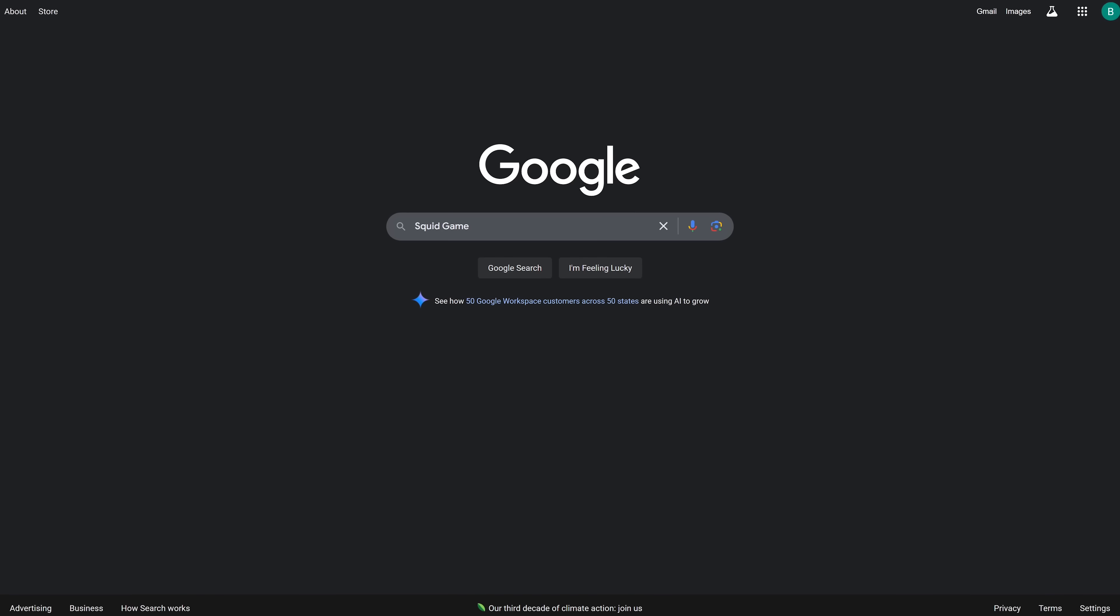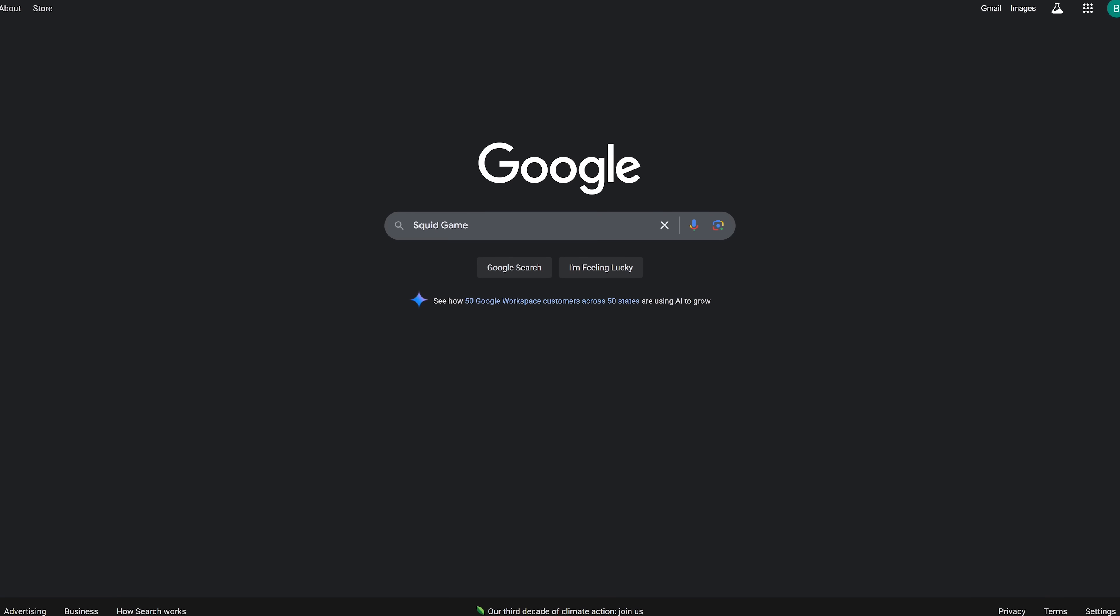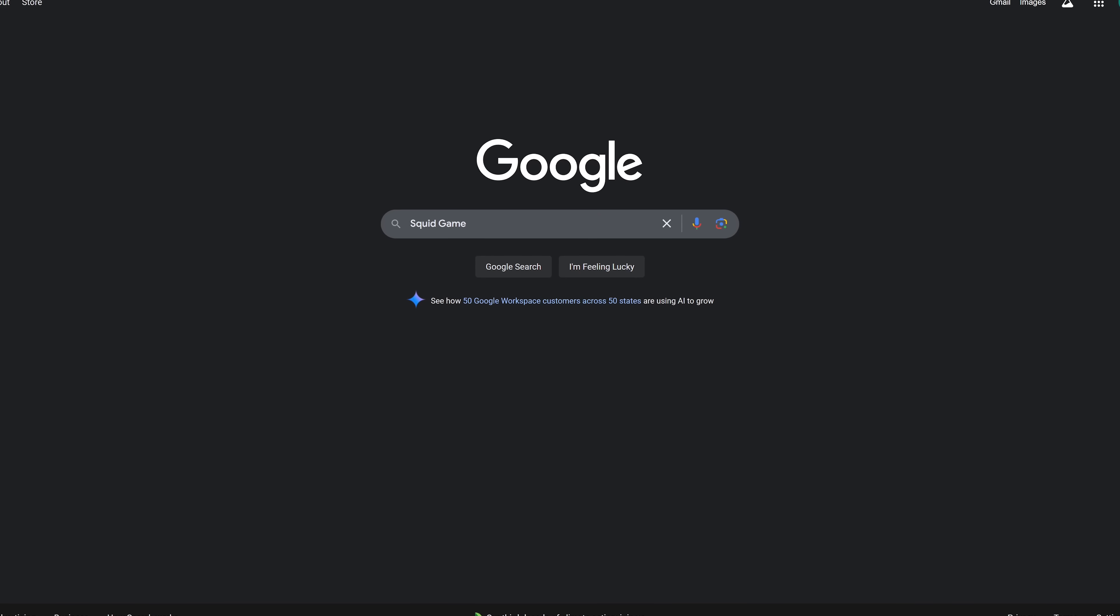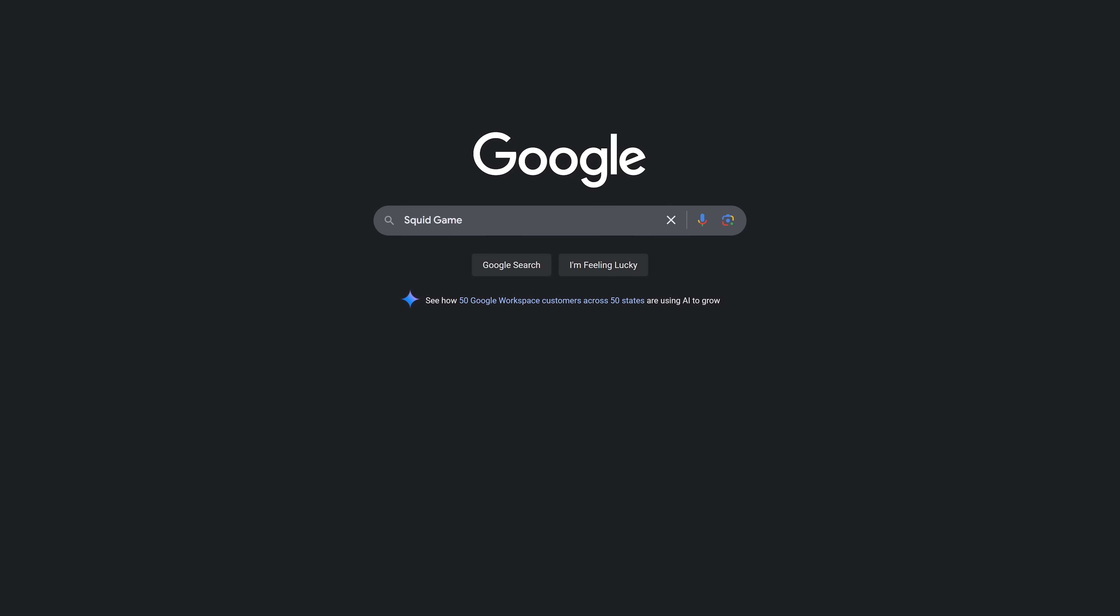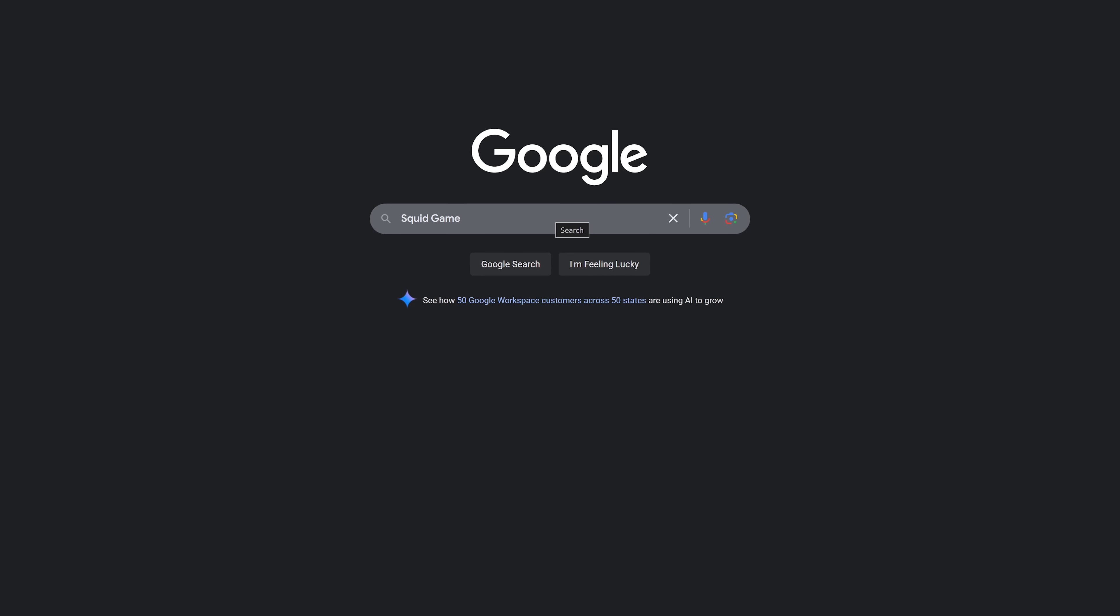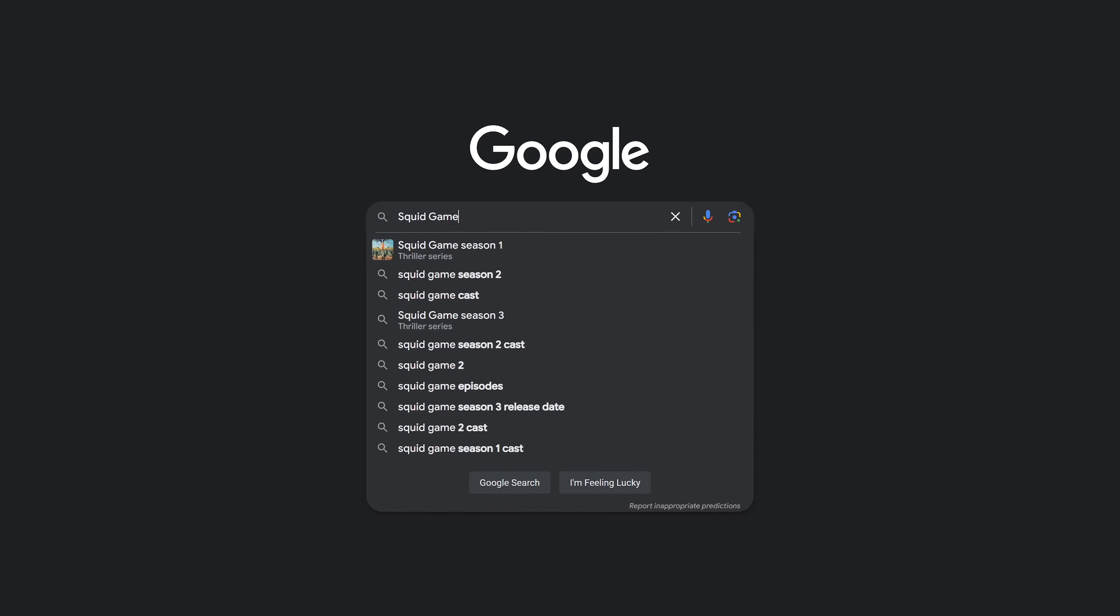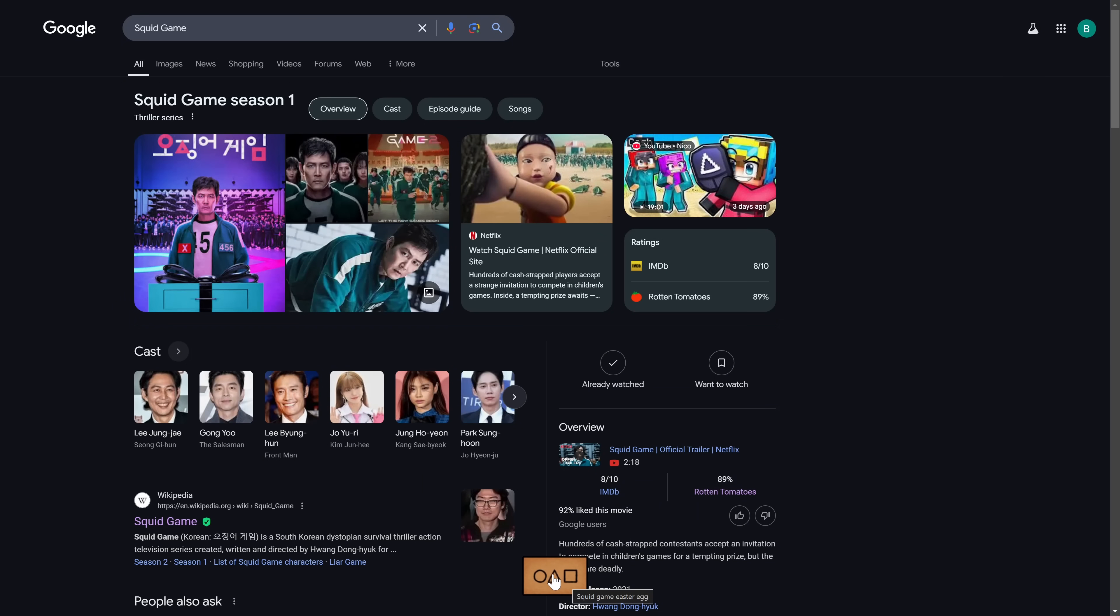This is a newer one that lets you play the secret Google Squid Game minigame Red Light Green Light, which some of you will recognize from the first episode of the show. To play it, do a search for Squid Game. At the bottom, you'll see a brown card with a circle, triangle, and square. If you've seen the show, this is what the contestants receive.